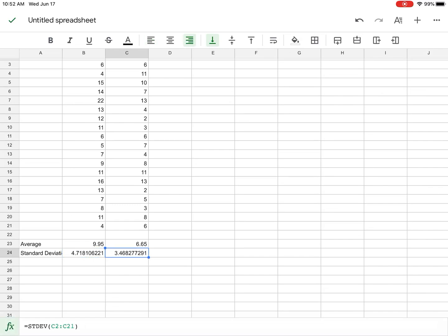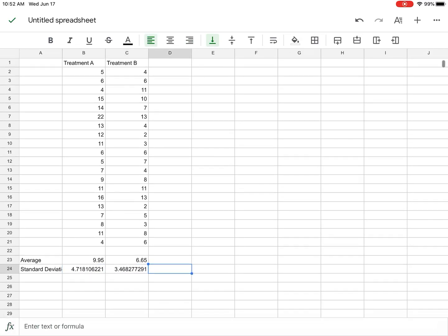All right, so I already have then some descriptive statistics. My average for treatment A is 9.95 with a standard deviation of 4.7. And my average for treatment B is 6.65 with a standard deviation of 3.47.